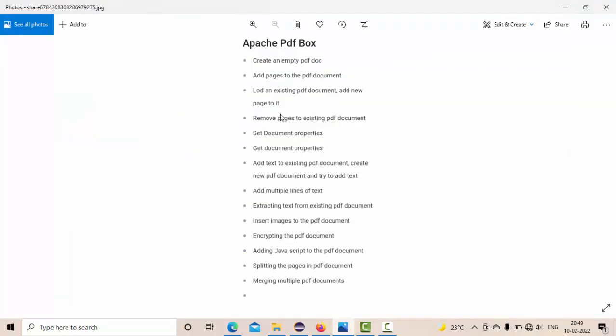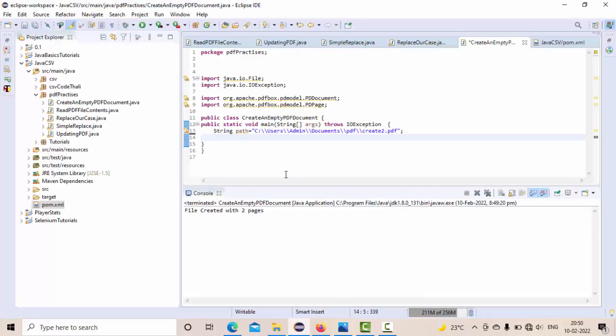These are the contents that we are going to explain as part of this playlist. We are at the third position: load an existing PDF document and add new pages to it. As you can see here, this is nothing but a file.